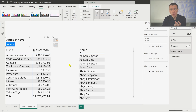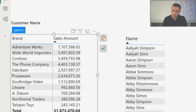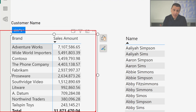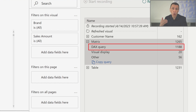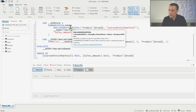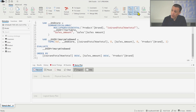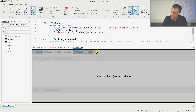We know that this filter could be particularly expensive. If I analyze with the Performance Analyzer the performance of this visualization and hit refresh, you see that this matrix has the filter applied — so even though we don't see the list of customer names, this filter has a price. The DAX query has more than one second of execution time. So let's copy the query, open DAX Studio, paste the syntax, enable server timings and query plan, clear cache on run, and run the query.